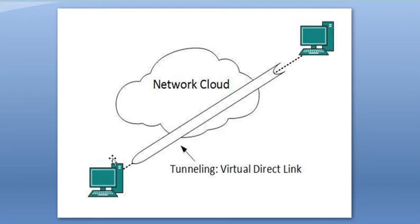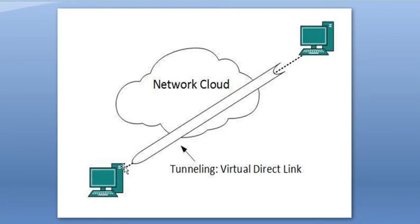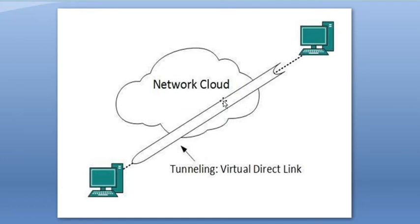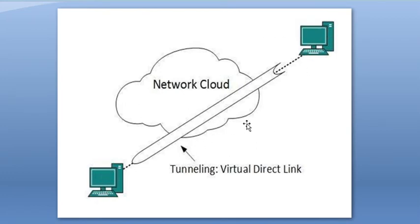For example, you have a source. You have to send a package. The destination is this. Host A, Host B. The network of each is different. This is IPv4 and IPv4. What is IPv6? This is IPv6.